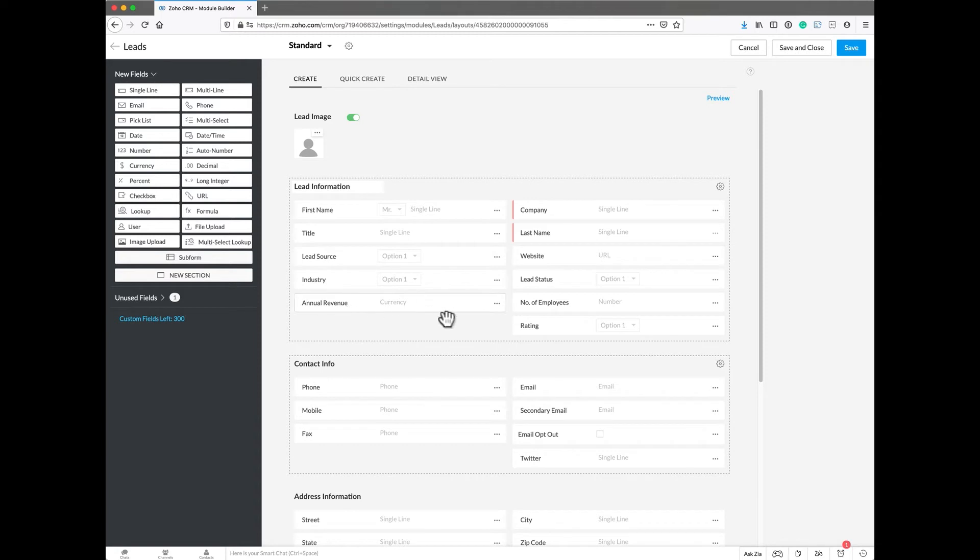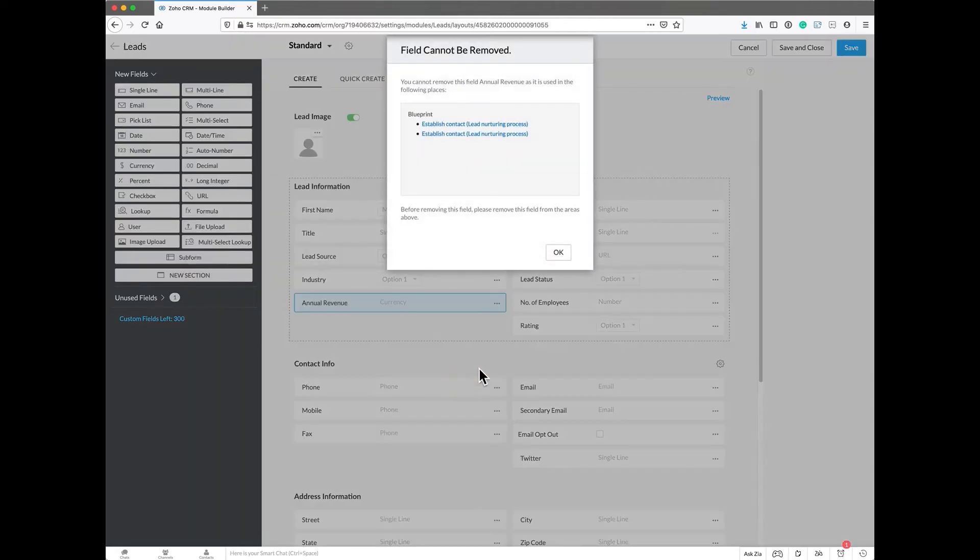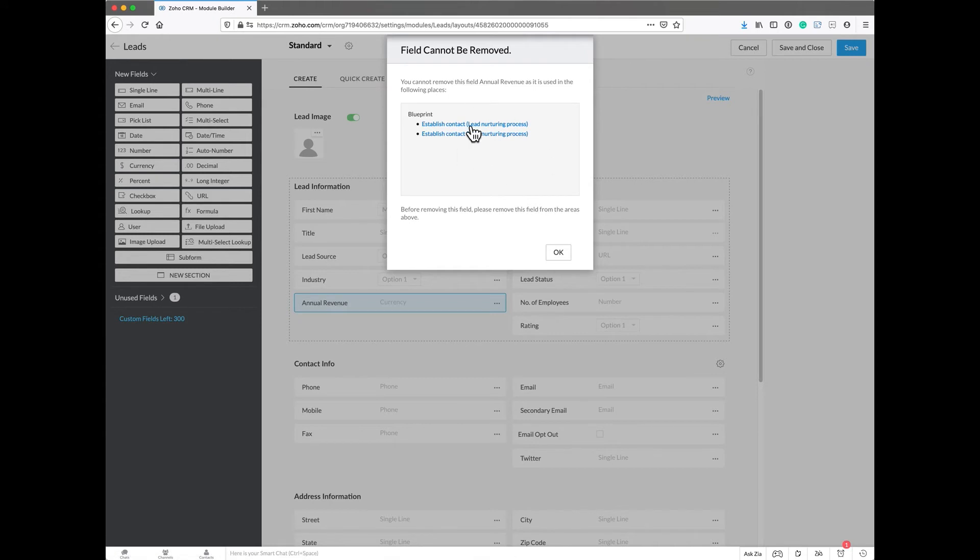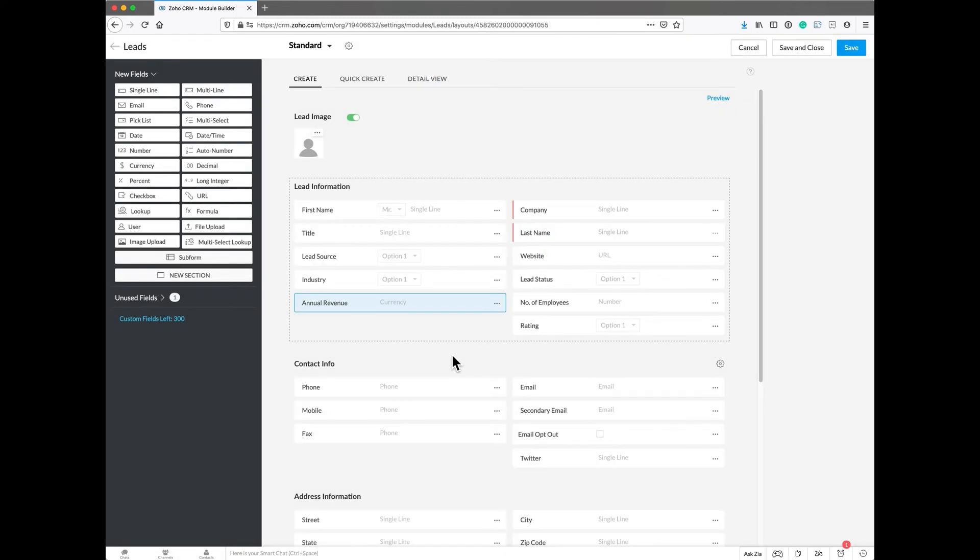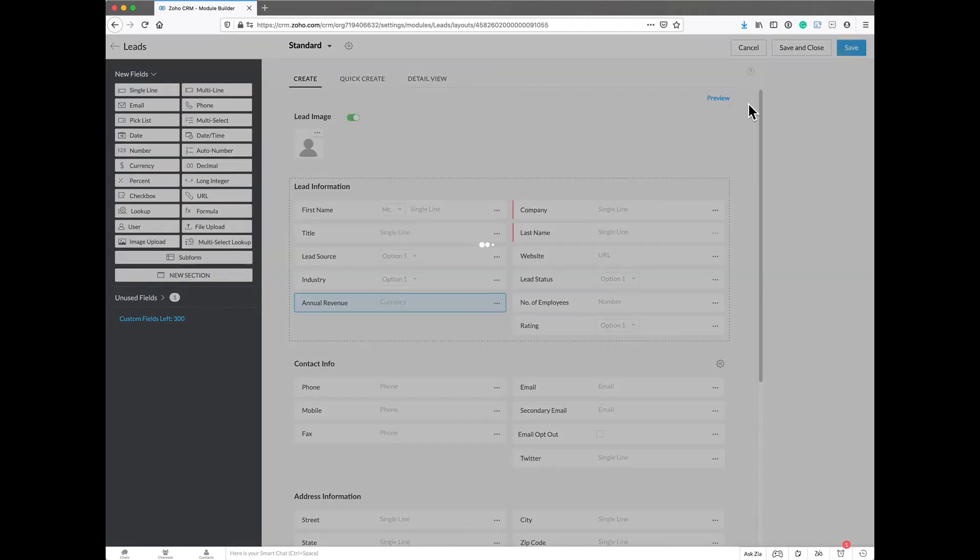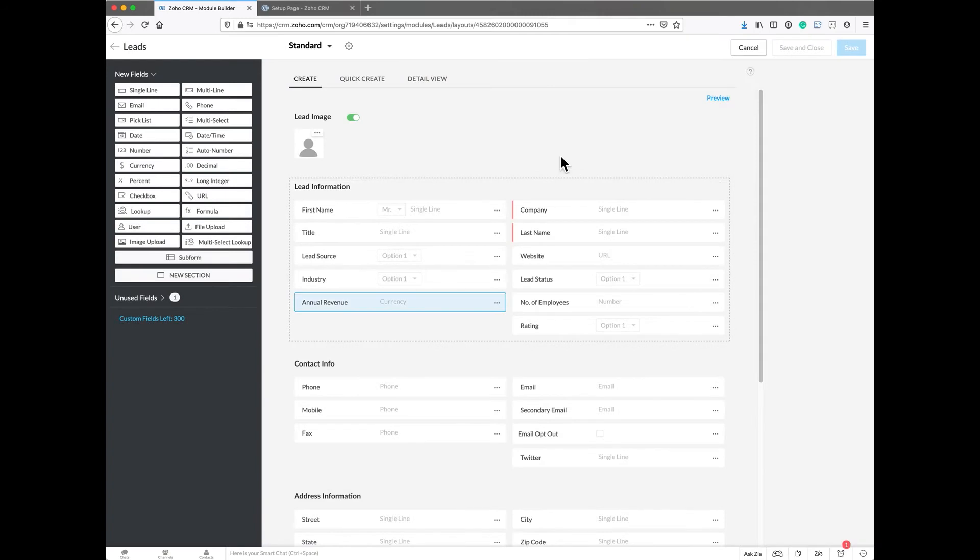Then you may have things that you don't care about, so you'll want to get rid of annual revenue. Sometimes they're established with a blueprint, and if you want to get rid of those, you're going to have to go back into this blueprint and delete it. It's easy and simple to do that. Just make sure you save this before you do that.